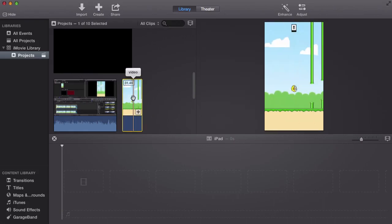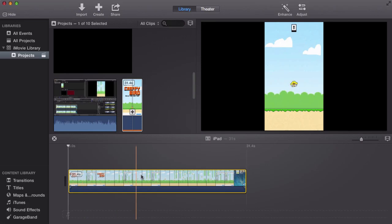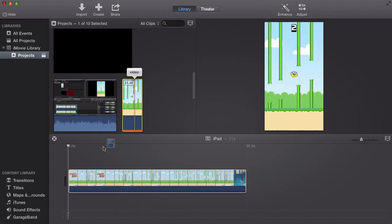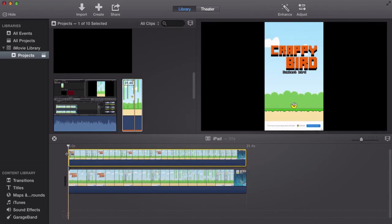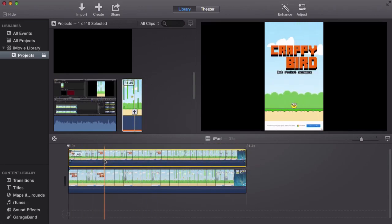First, go ahead and drag the clip into the timeline. Then do the same two times, so you'll have two of the same clips.